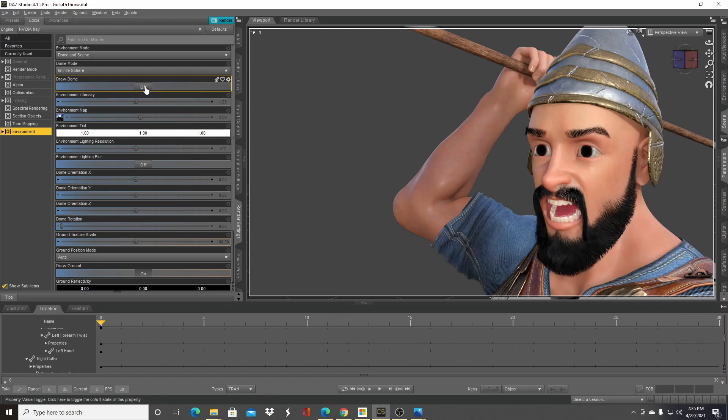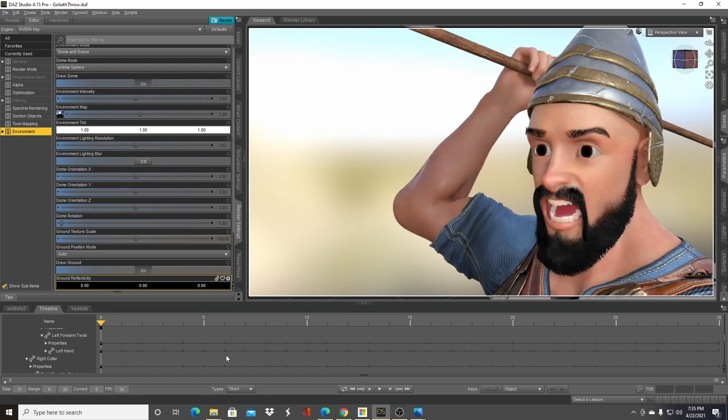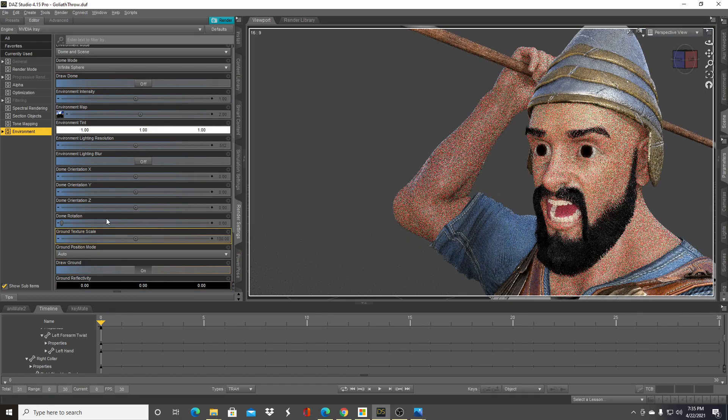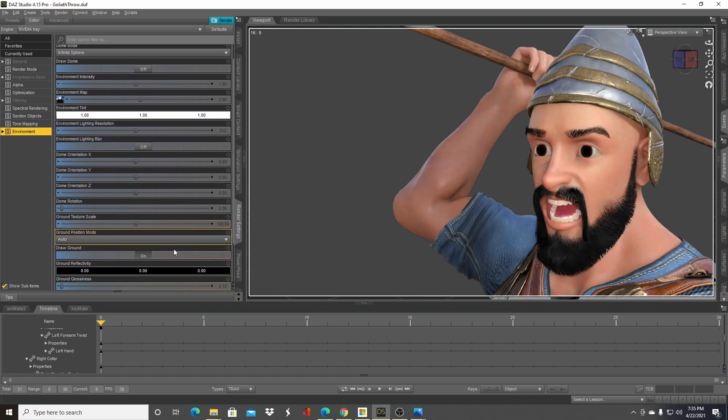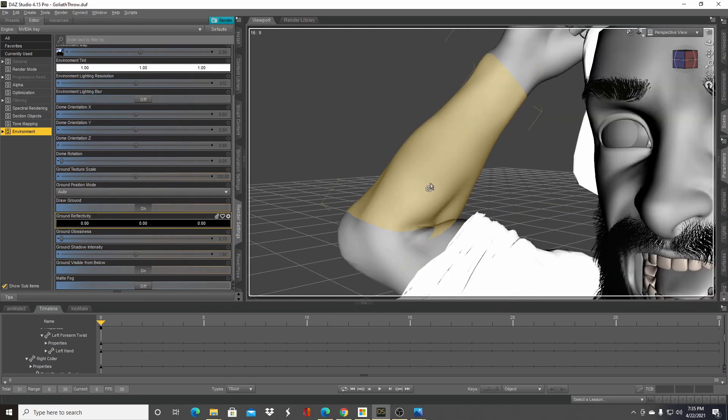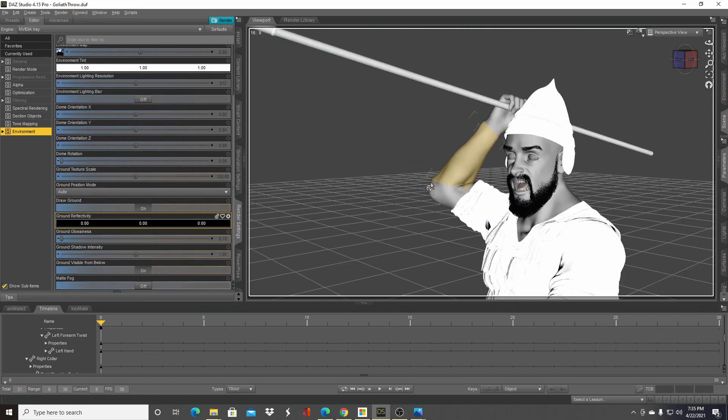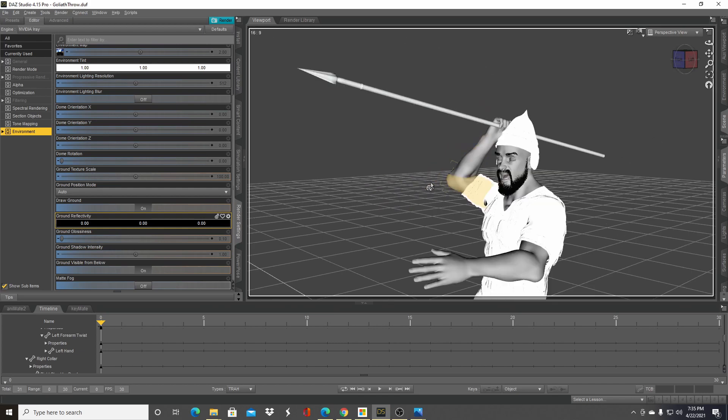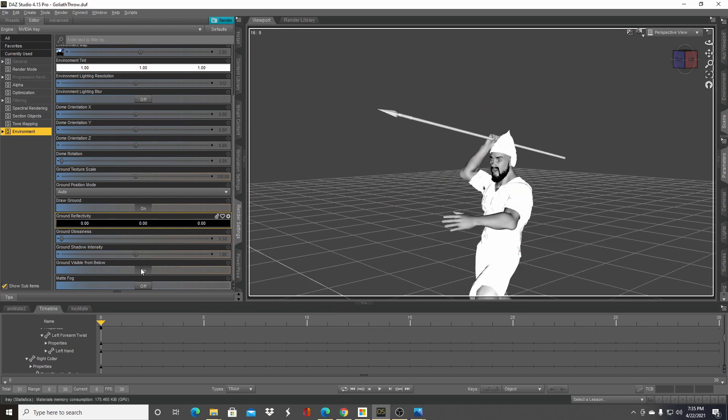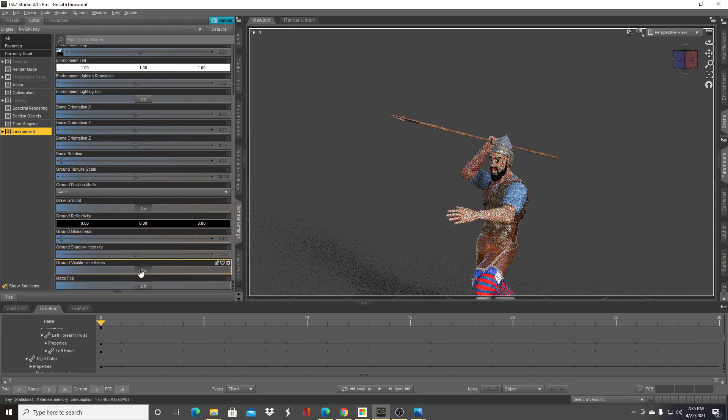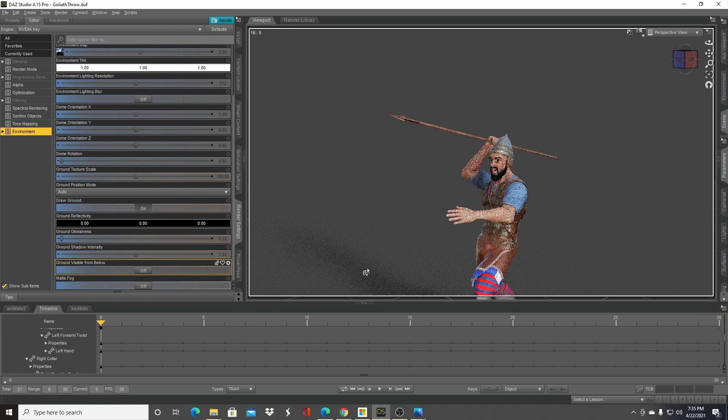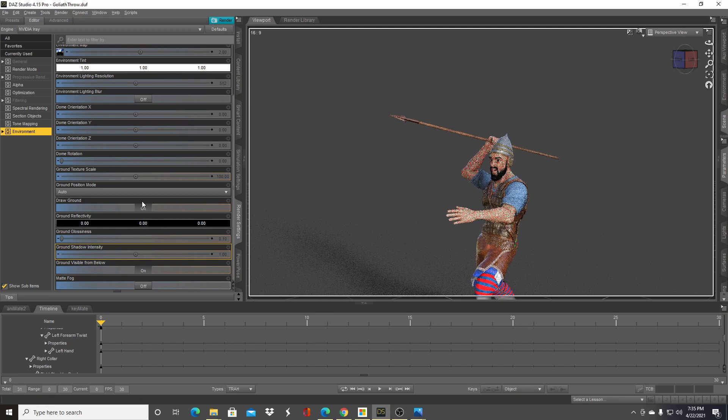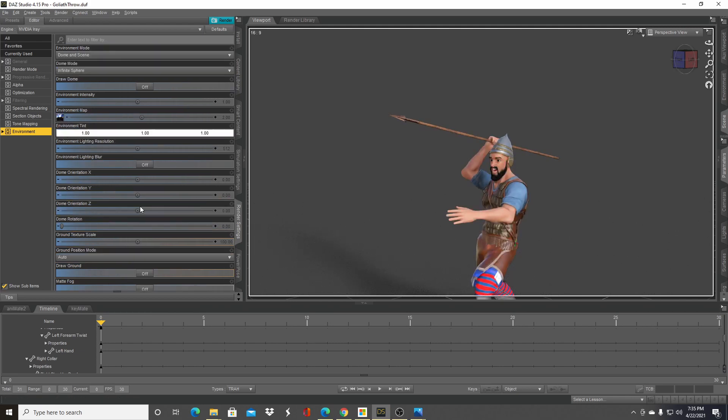So those are the main settings you need to worry about. A couple of things like draw ground—basically, if you're going to draw a shadow on the ground, do you want to spend time rendering that or not? So if I turn it off—that was the wrong setting, sorry, draw ground is right here—turn it off, the shadow disappears. Different things like that you can optimize.